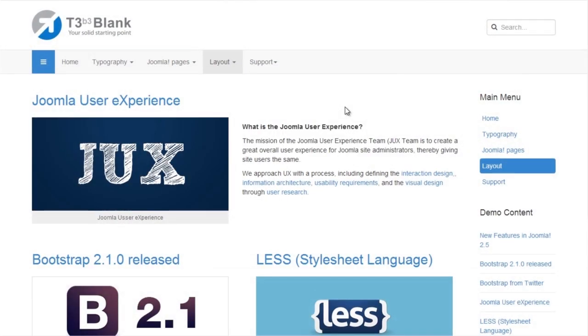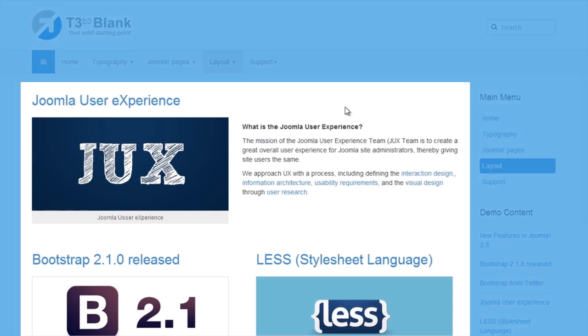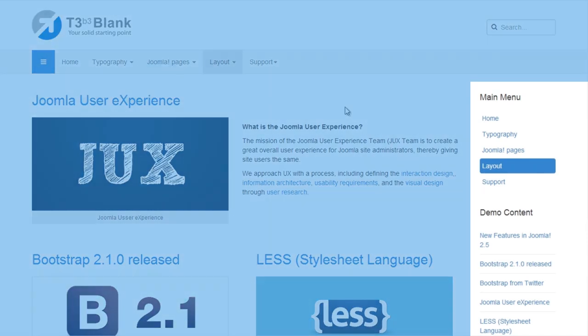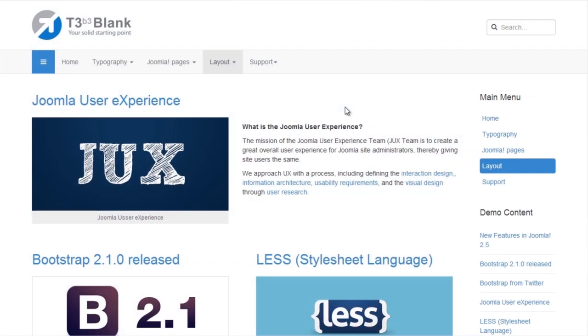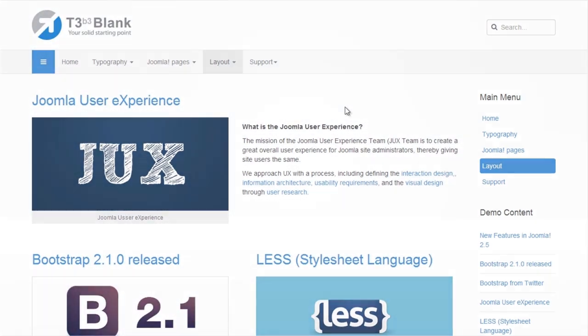This page uses a default layout, where the main body block has two positions, Component and Sidebar 2. Now we're going to resize the positions.